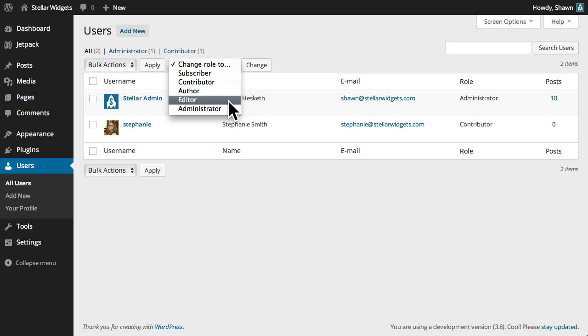An editor can create and publish posts and pages, as well as edit other users' posts. An author can create and publish his or her own posts.